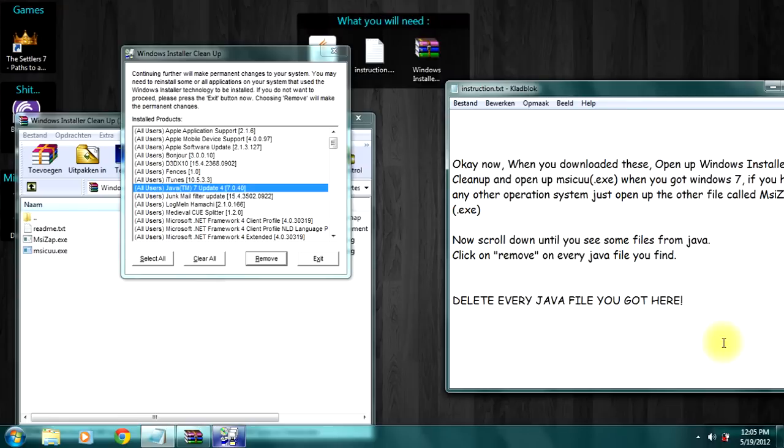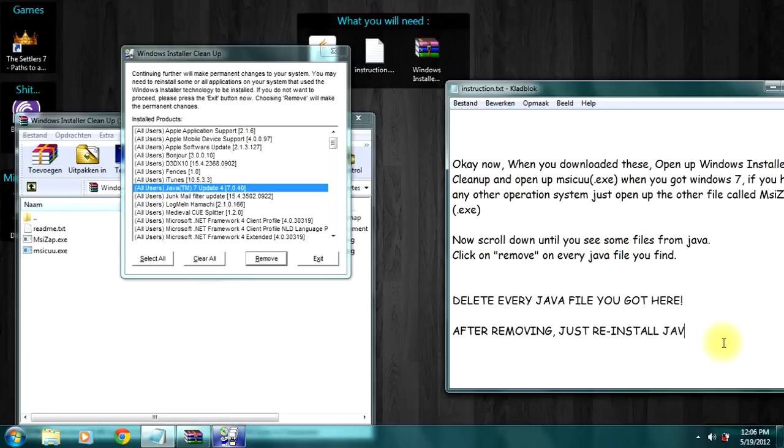After removing, just reinstall Java and you are done.